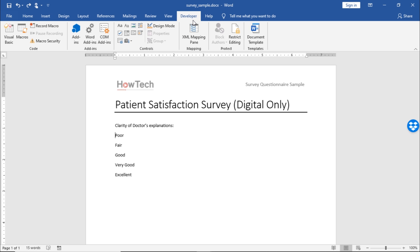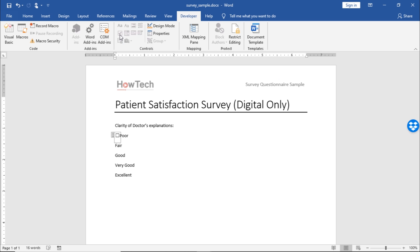Once in the Developer tab, click on the checkbox icon in the Control section here. You will see that Word will automatically add the checkbox where the cursor was placed.